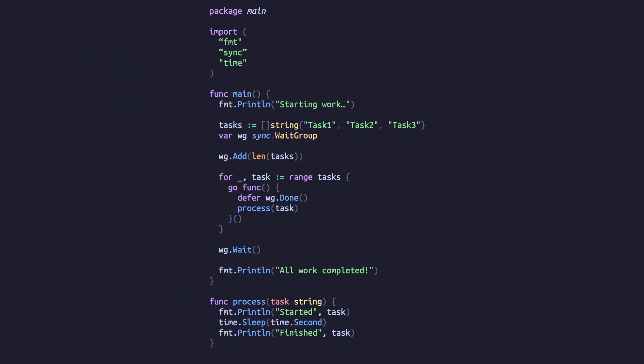This example doesn't have any result being returned to the main function. If we did want that, we need to introduce another of Go's concurrency features called channels.